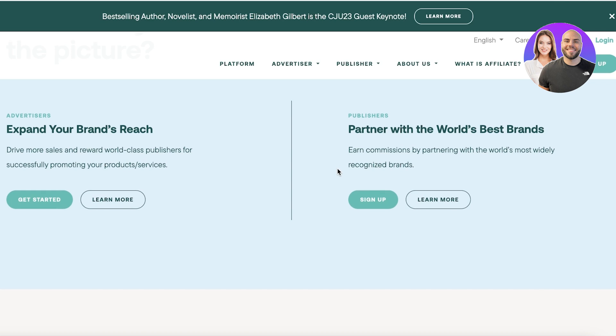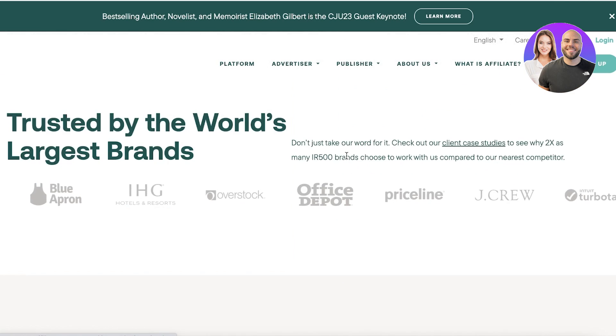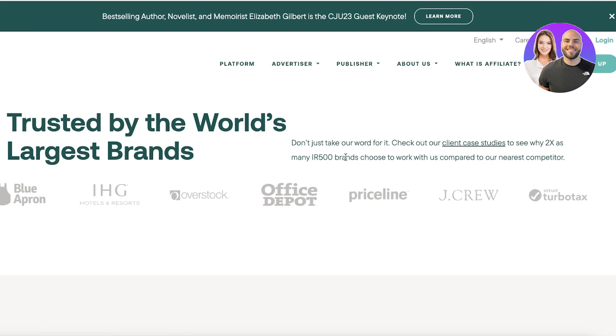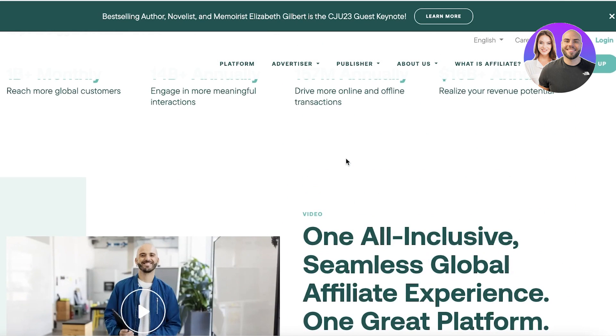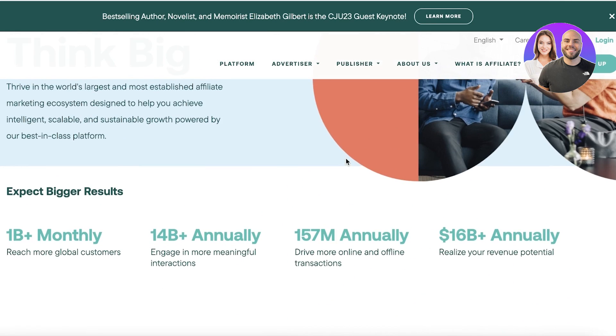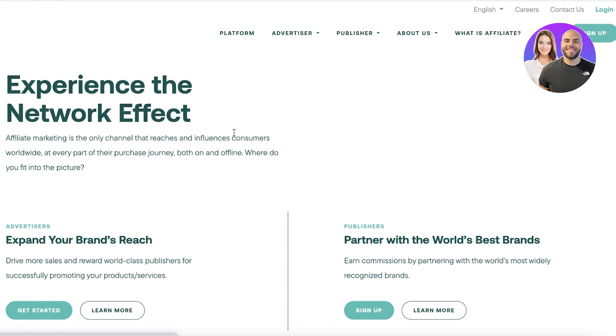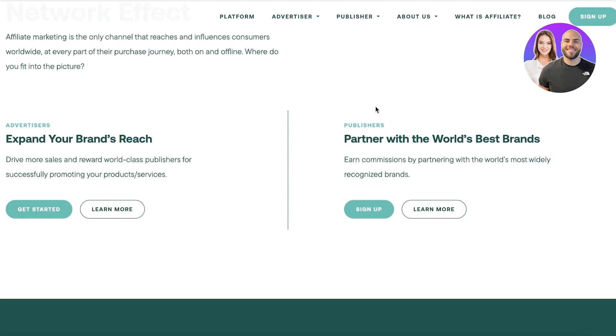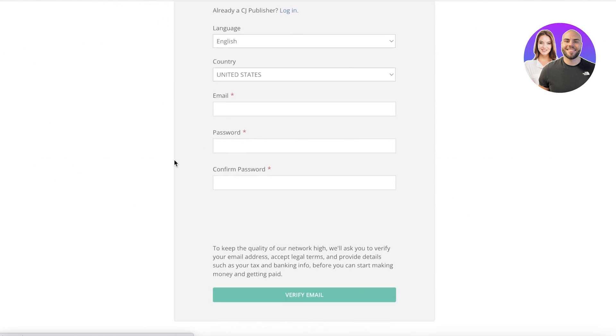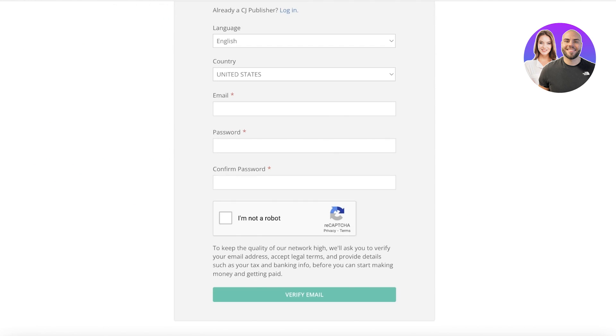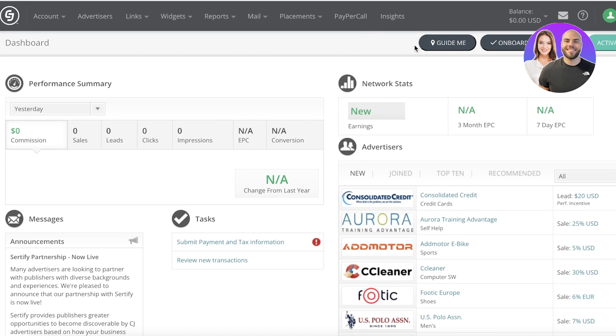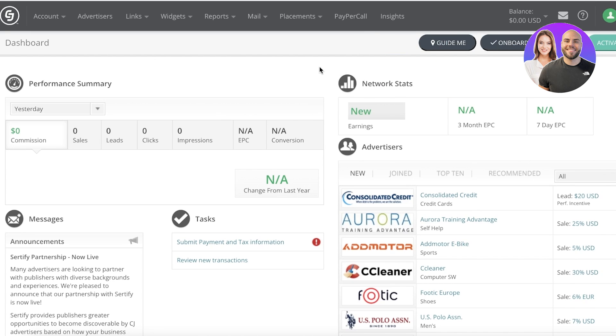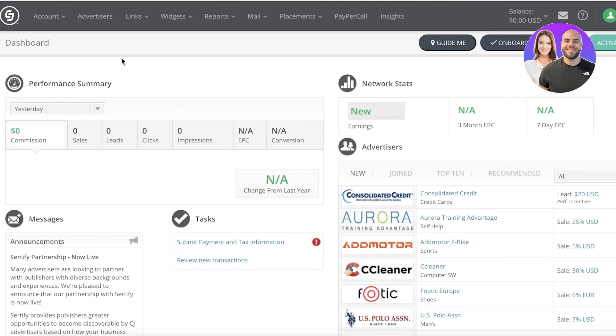To get started with the CJ Affiliate platform, simply go to cj.com and click on Sign Up on the top right. You will sign up as a publisher, so you're looking to promote other people's products. The sign up process is pretty simple - you just have to enter your email address and some basic information. I have already created my account, and once you create your account, this is what your dashboard will look like.